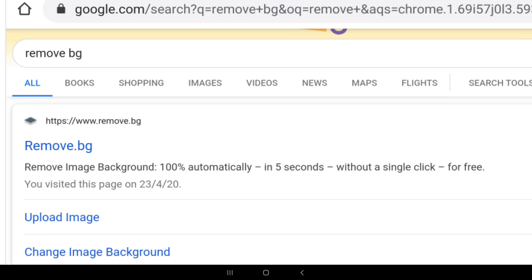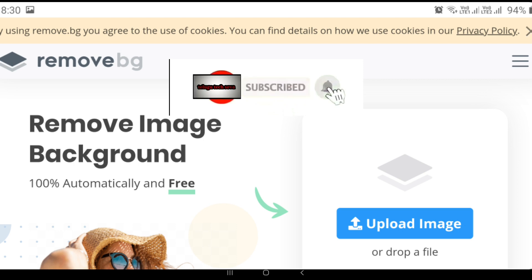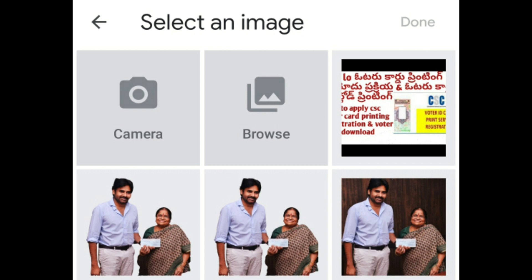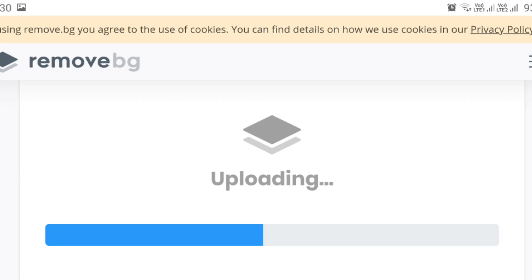Now I am going to click on the interface and open it. Now I am going to take the photo and upload it. You get the photo and you are going to click.